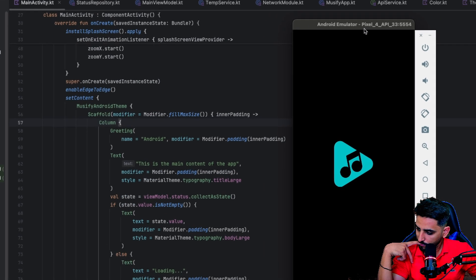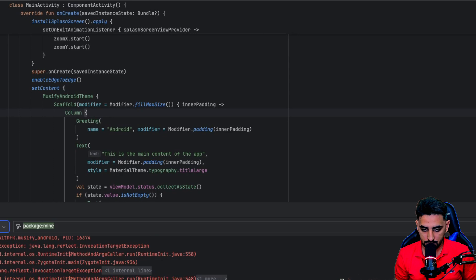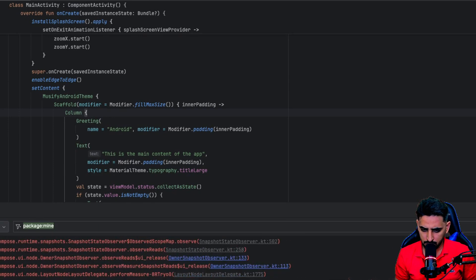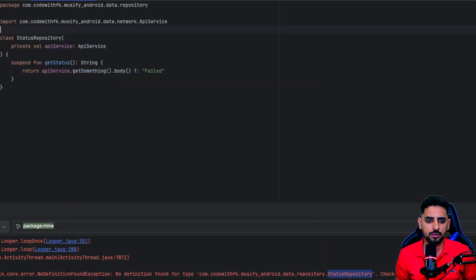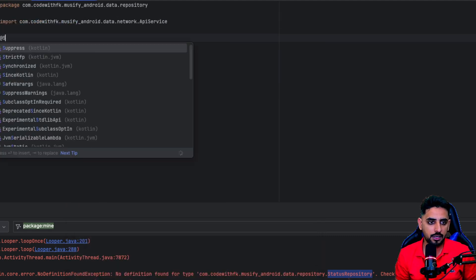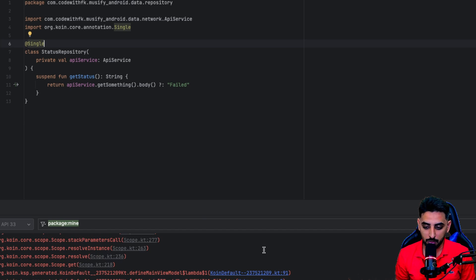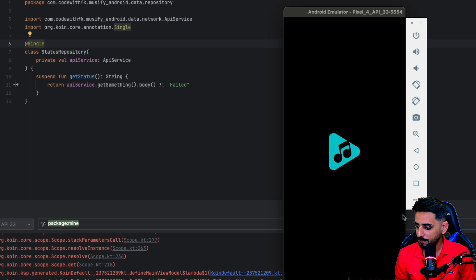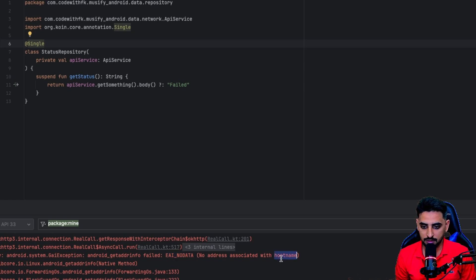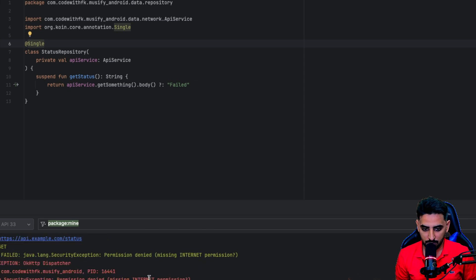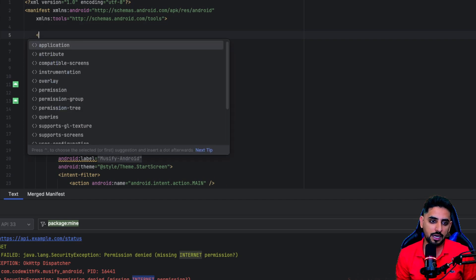The app ran but crashed. The error says the ViewModel was not created. Looking deeper, the `StatusRepository` has a problem — it's a silly mistake: we need to add `@Single` to the `StatusRepository` so that Koin can provide it, since we weren't doing that in either the annotation or the module. After fixing that, it crashed again — this time it appears to be a missing internet permission.